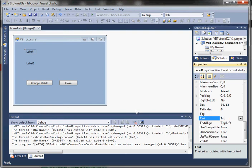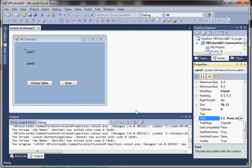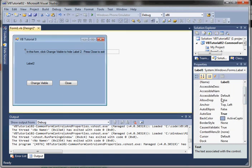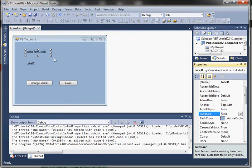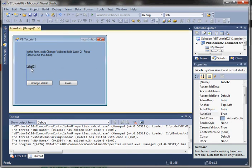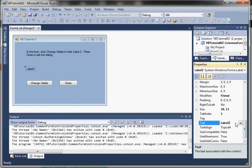Let's add some instructions at the top of our form. Most dialogs have some simple instructions on what to do. I'll say 'In this form, click change visible to hide label two. Press close to exit.' We'll change that auto-size property and just size it ourselves here. Label two is what we're going to actually modify from our code. We'll say 'Can you see me?'